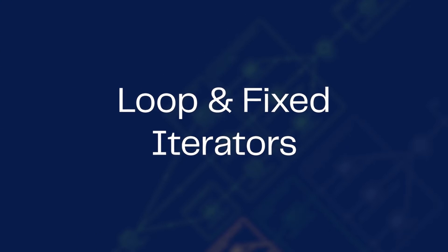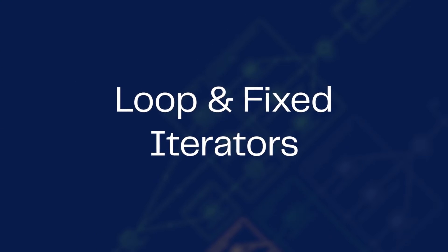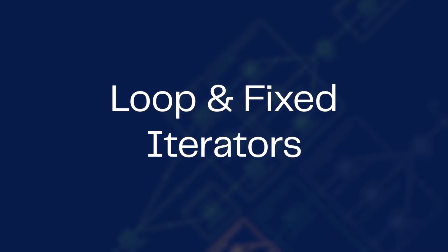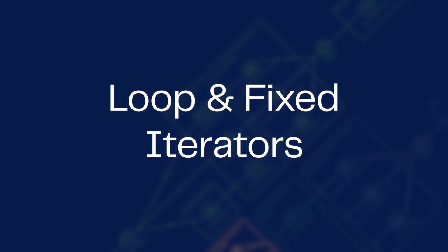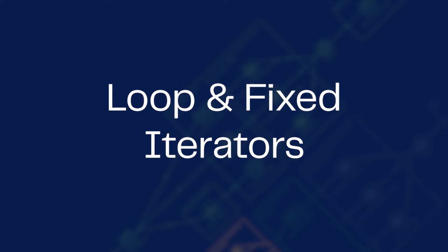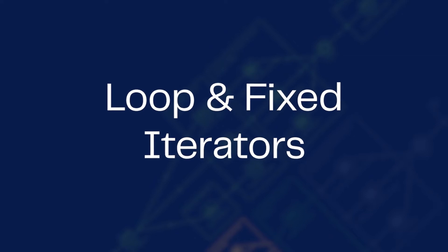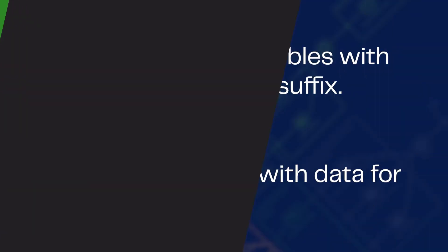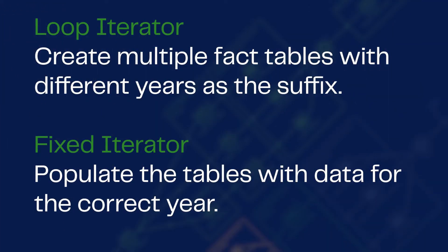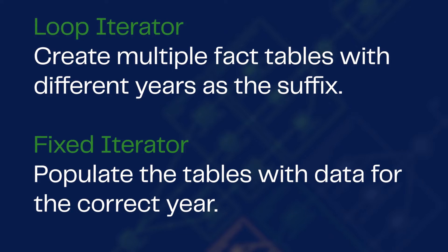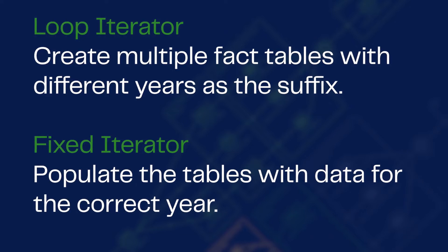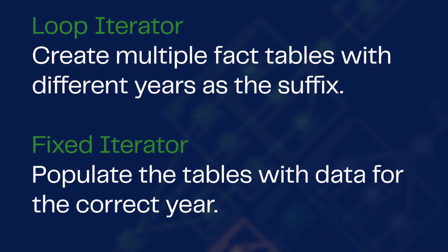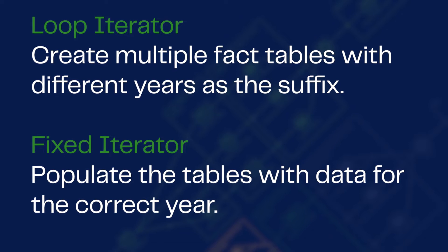In this video we'll be exploring loop and fixed iterators in Matillion ETL, how they work and how to use them in a job. In this example we'll use iterator components to repeat work with different parameter values each time.